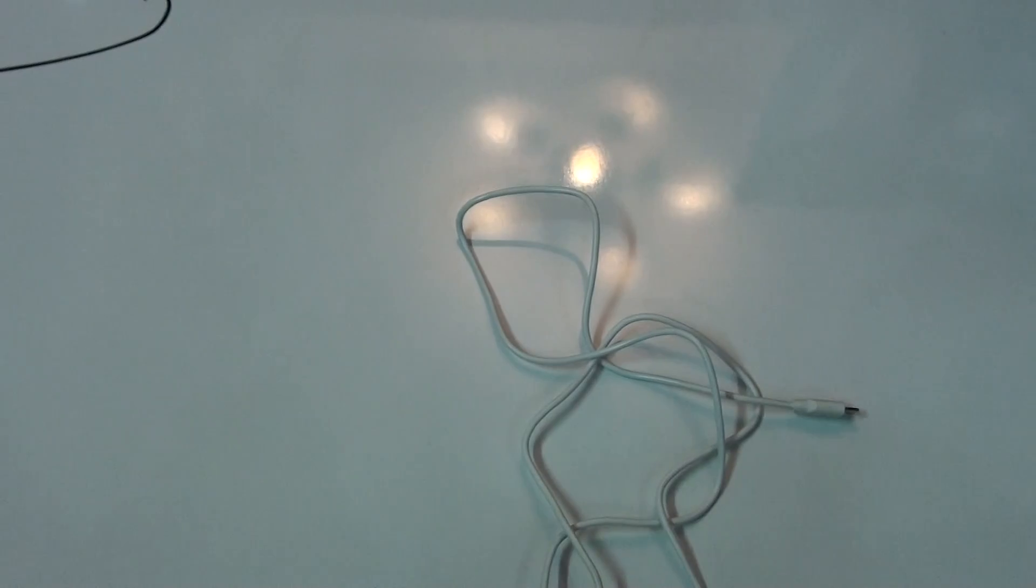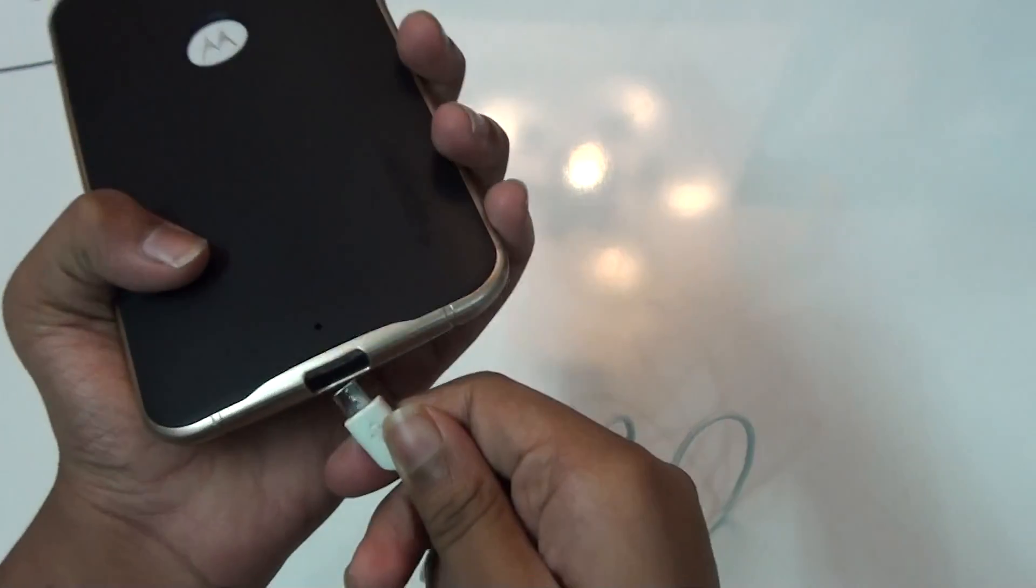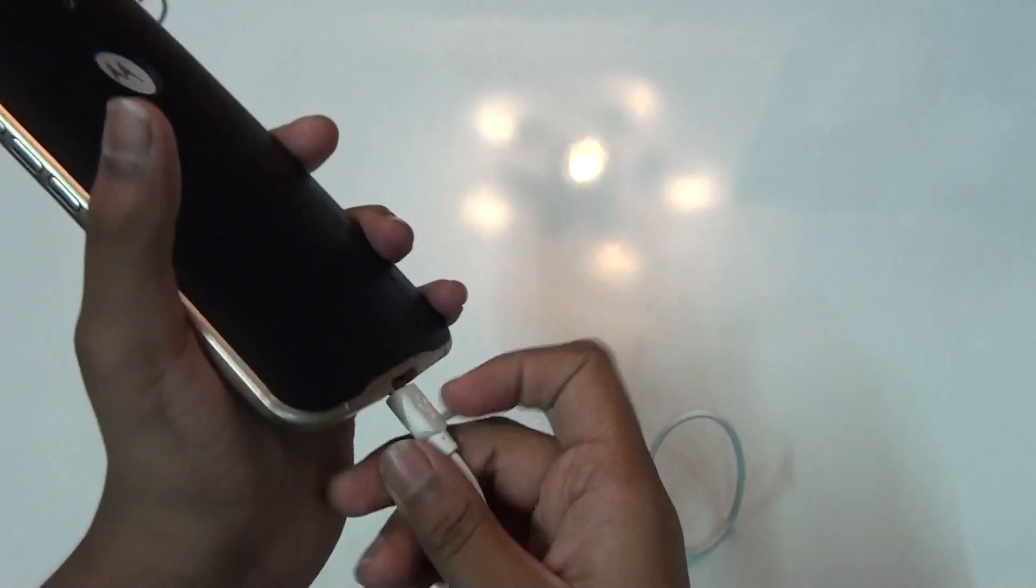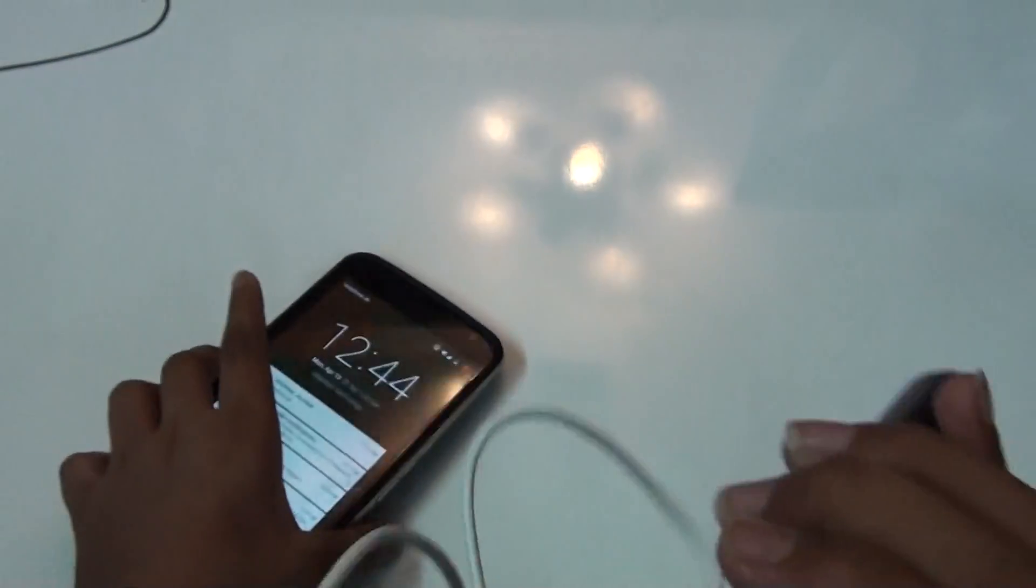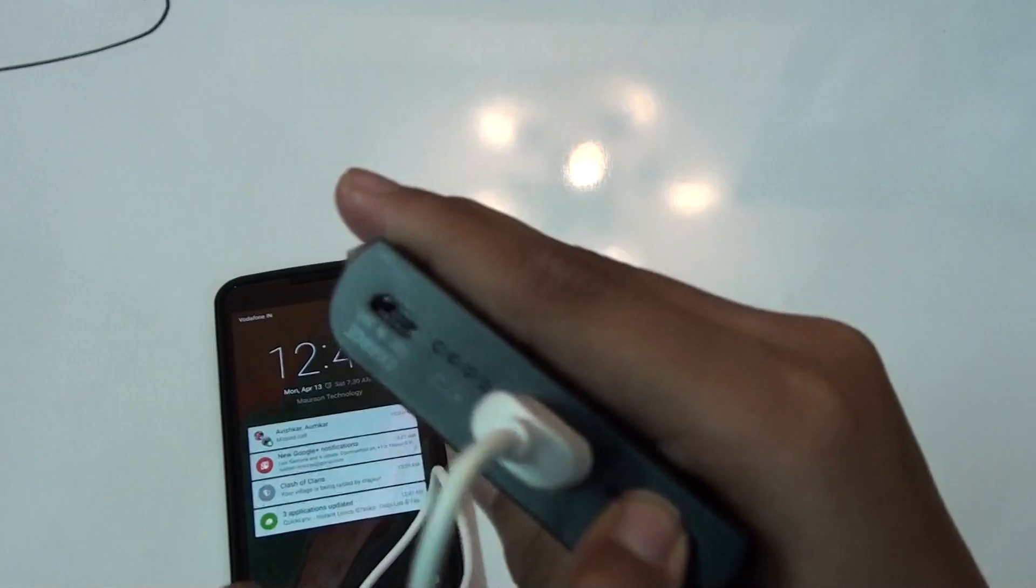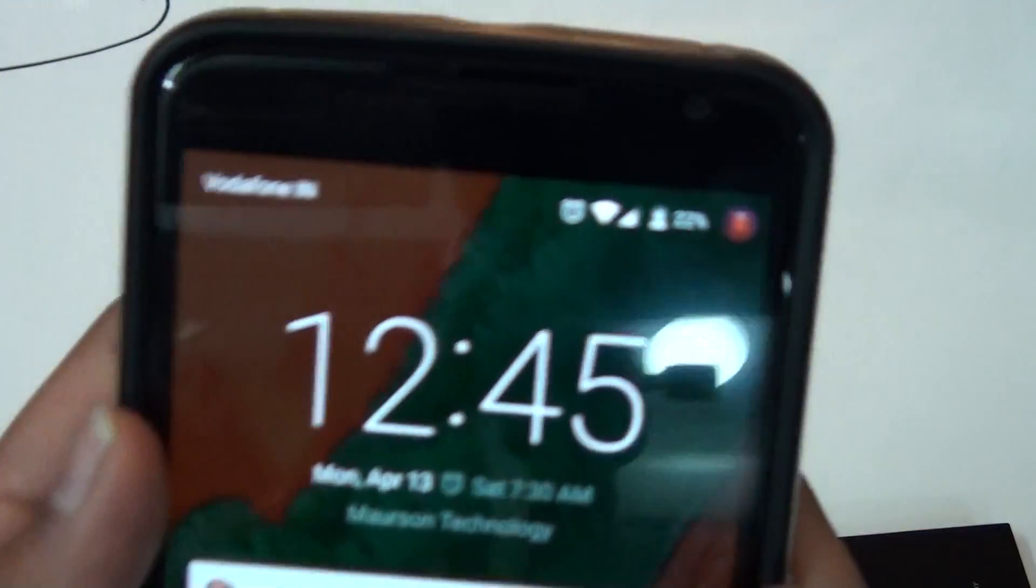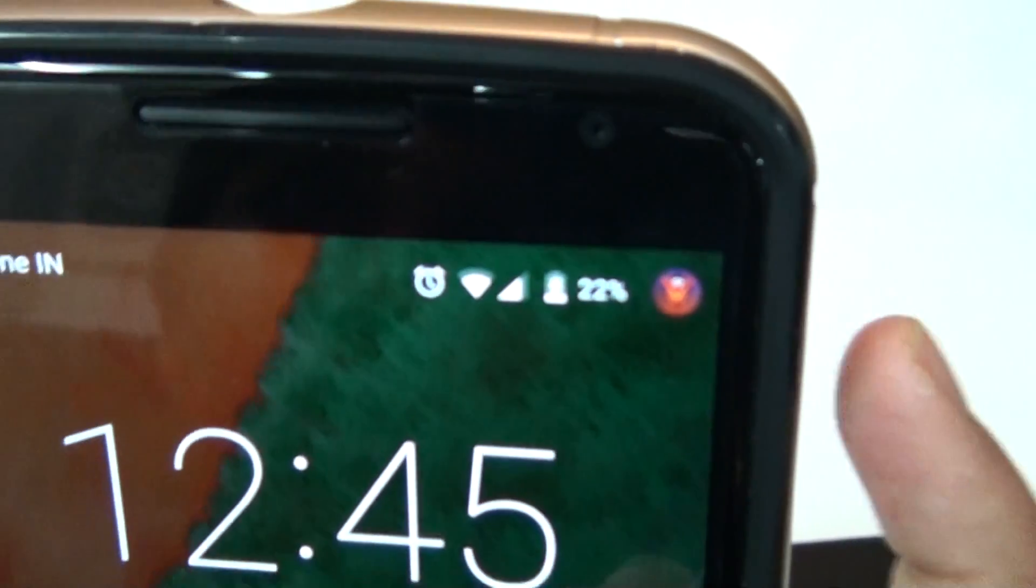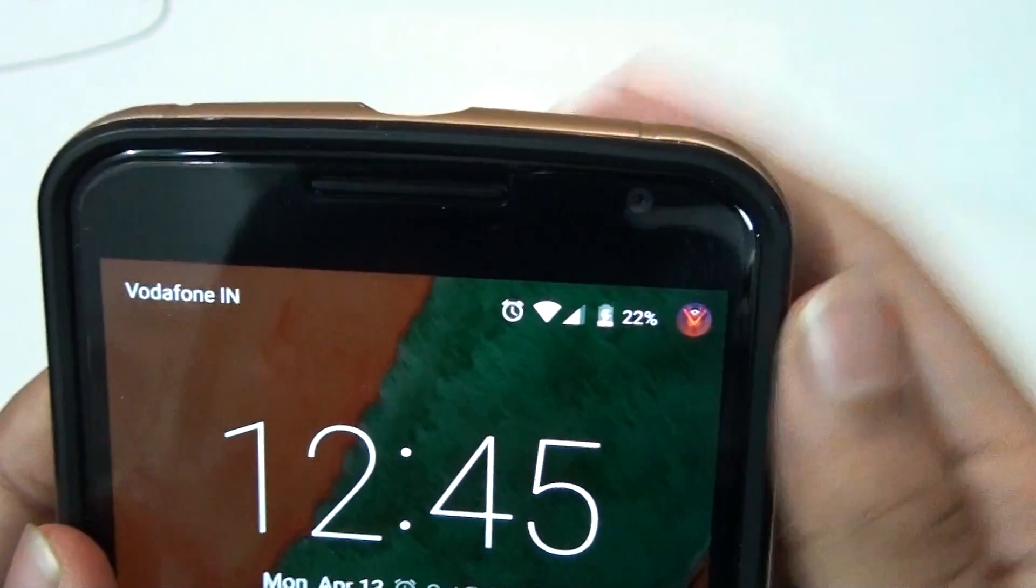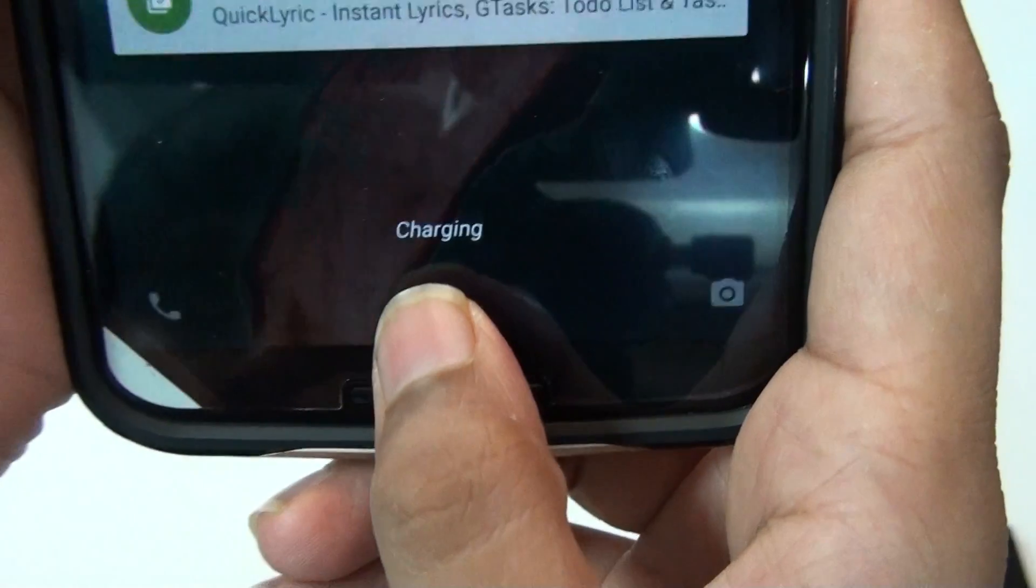Let me go ahead and show you an example. This is my Nexus 6. Let's put this in and let's press this button on. Once I press the button on, as you can see, it shows the charging notification. Let me go ahead and focus this.